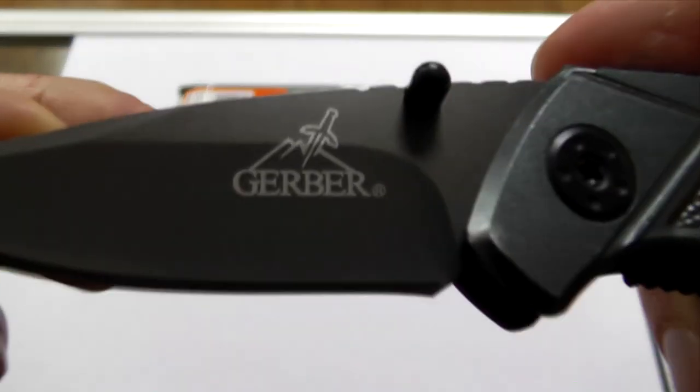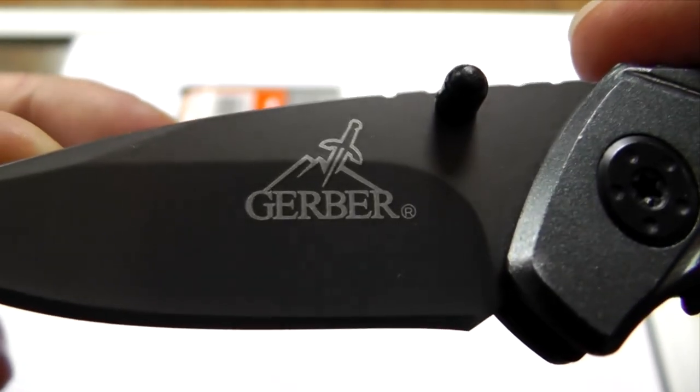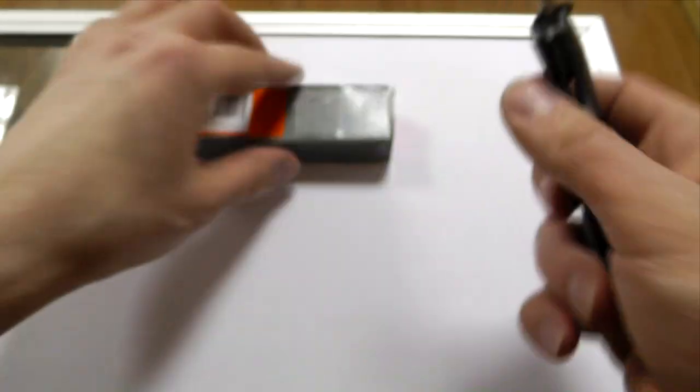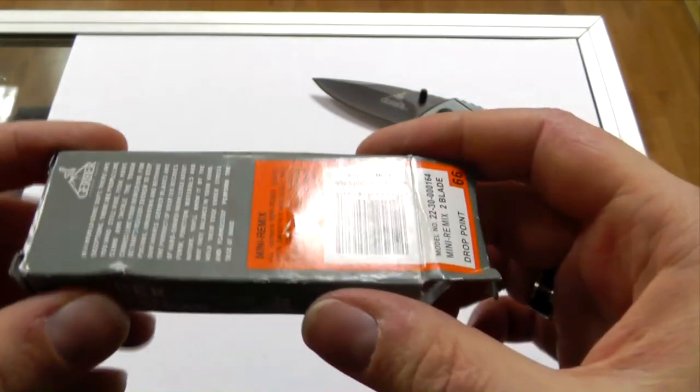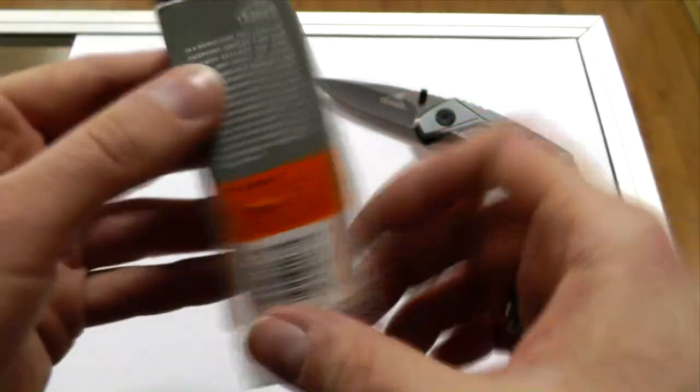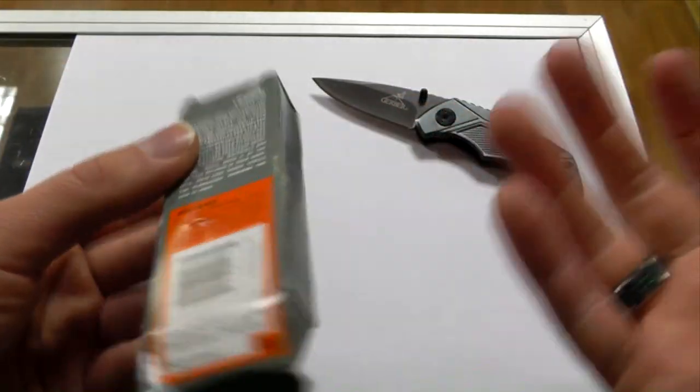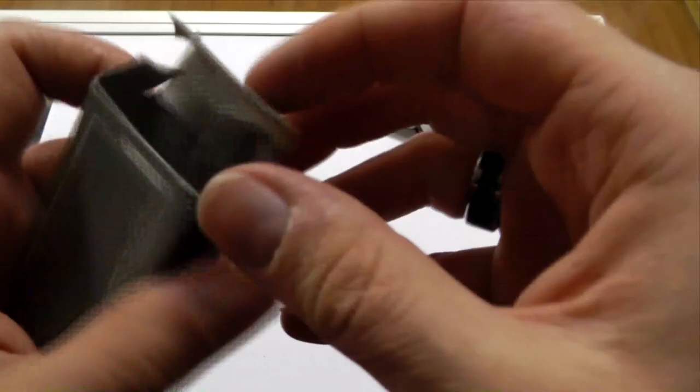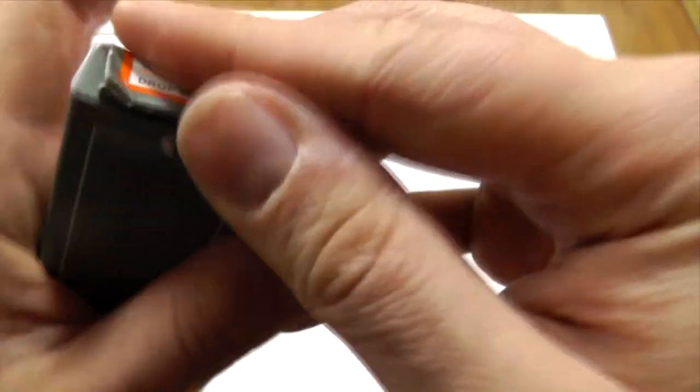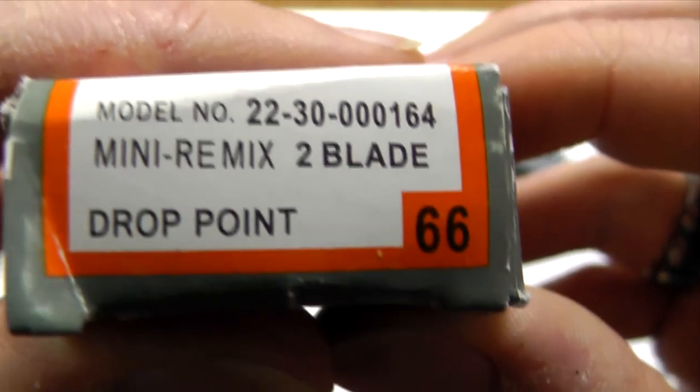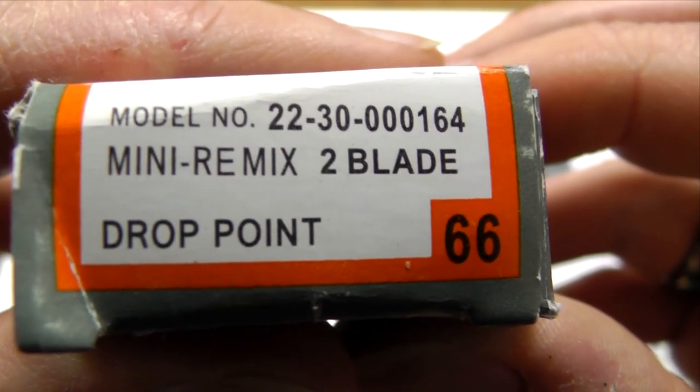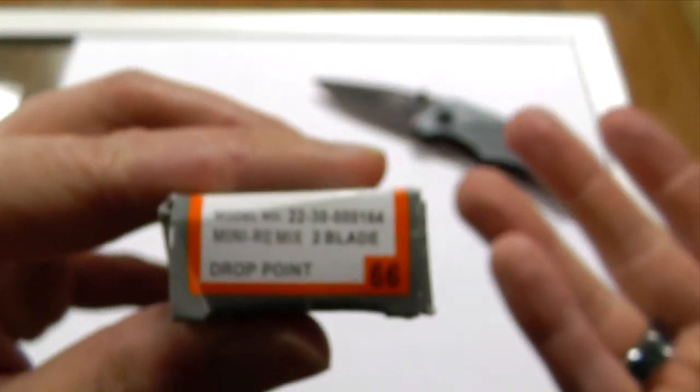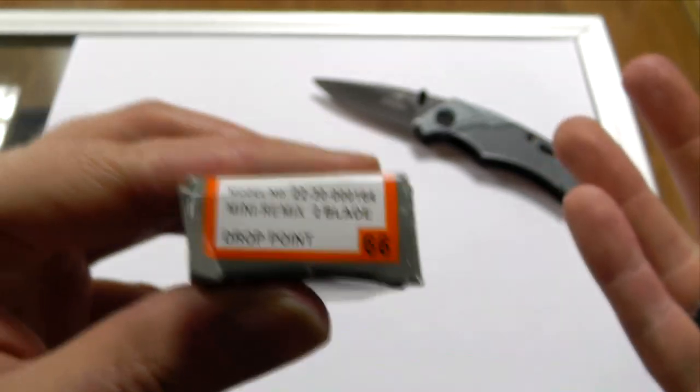Still, it has a fake Gerber logo. And the problem with this is, which makes this kind of tricky, is that the box looks genuine. It does even have the model number here and as far as I can tell, the model number is even correct for the Mini Remix 2.